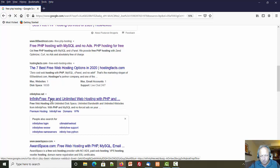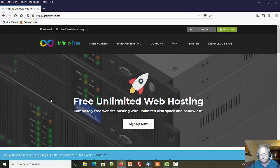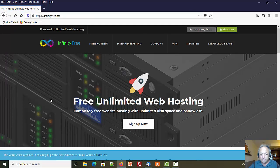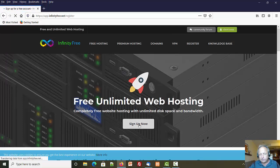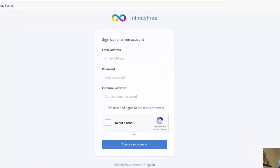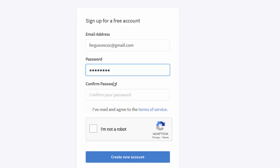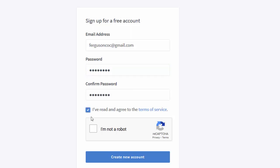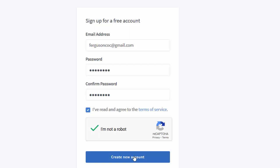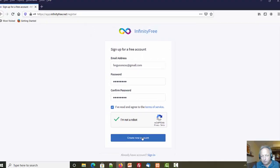Free unlimited web hosting, that sounds pretty good. Let's sign up and see what we can do. I am definitely not a robot. That looks pretty easy so far, let's hope this works.